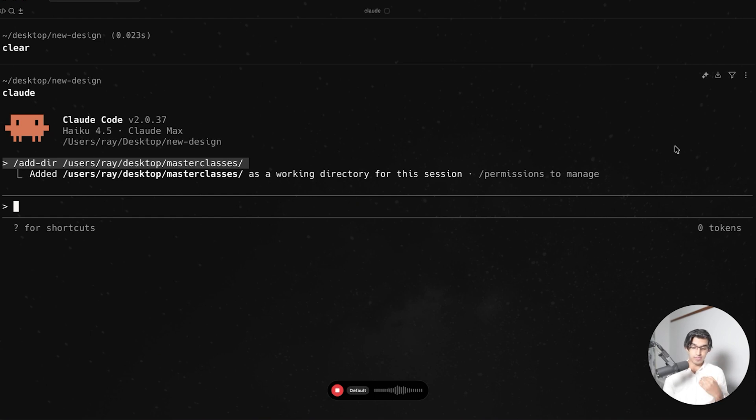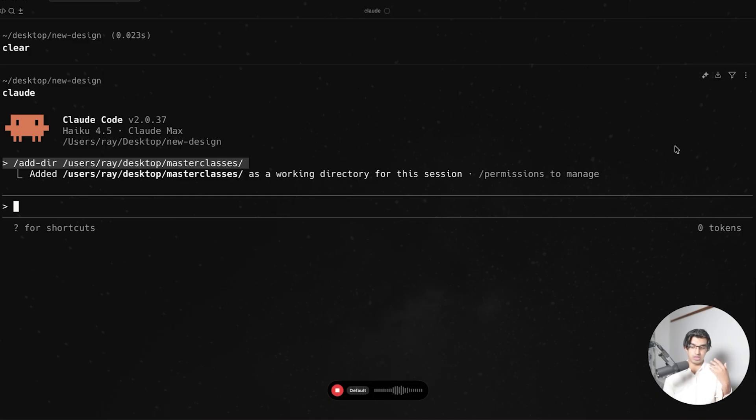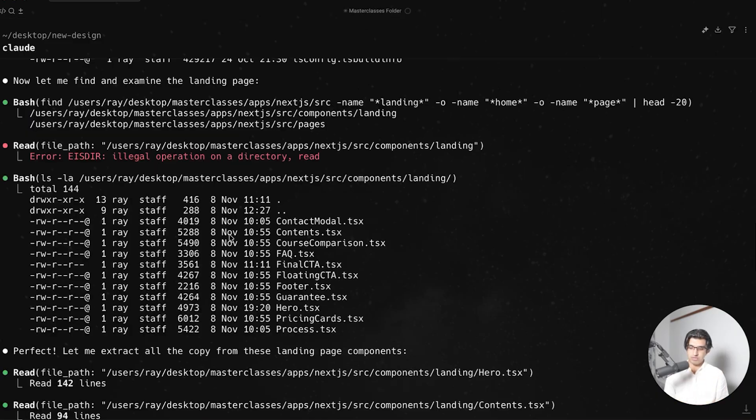spawn a subagent that makes a change to the example one directory in the new design directory that you're currently in. Only pass the copy to subagent, not the actual design of the landing page.